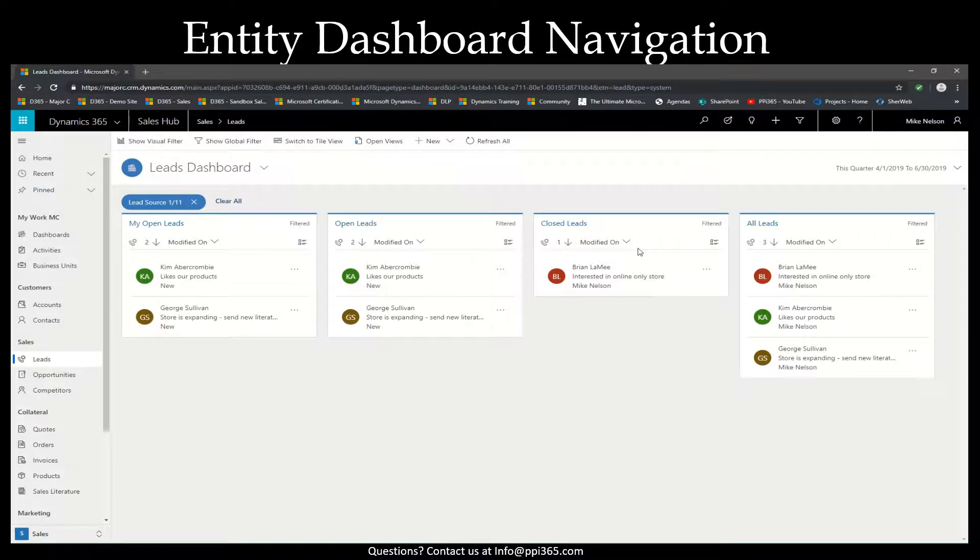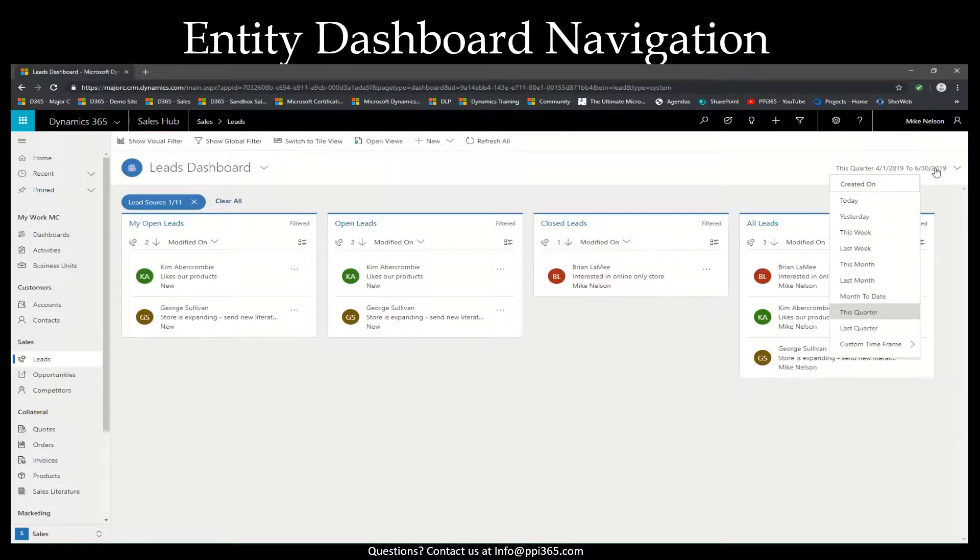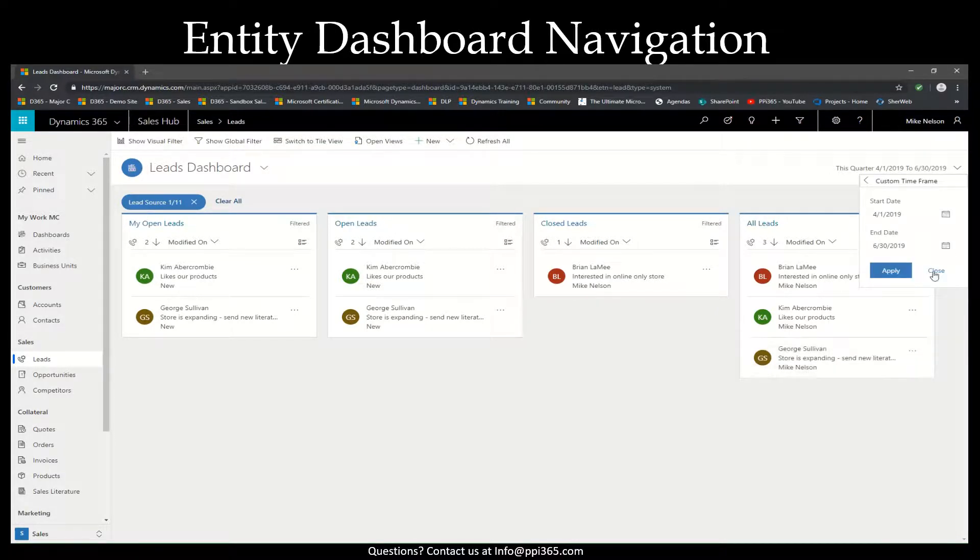Notice that there is also a date filter at the top right hand of the dashboard. This is currently defaulted to this quarter. However, if you select the drop-down, you can change the date filtering and even create a custom time frame.